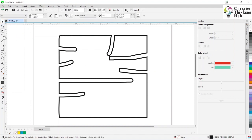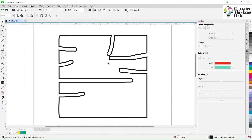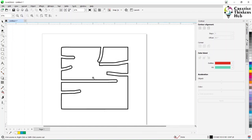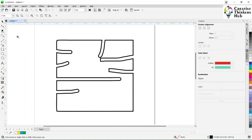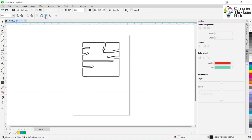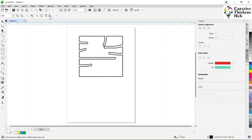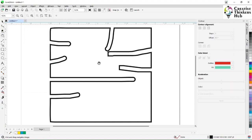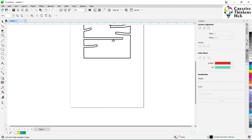Next is the zoom tool. Click to zoom in; you can also use the scroll wheel to zoom in and out. In the zoom tool properties you can see: zoom to page, zoom to width, zoom to height — and the same options appear here. Zoom to object is available, and its shortcut is F4.